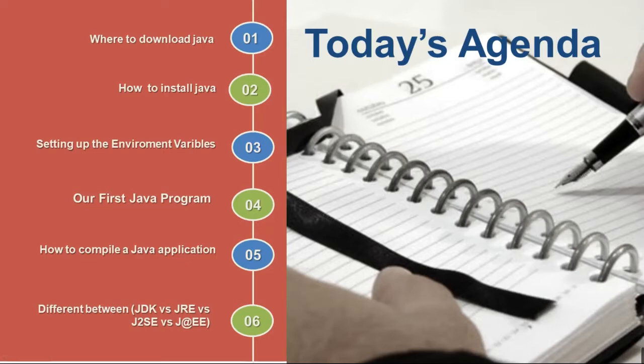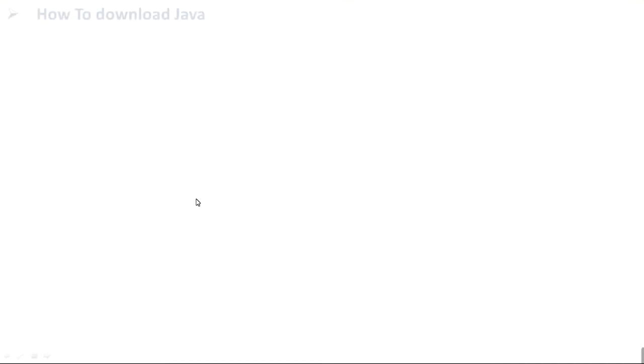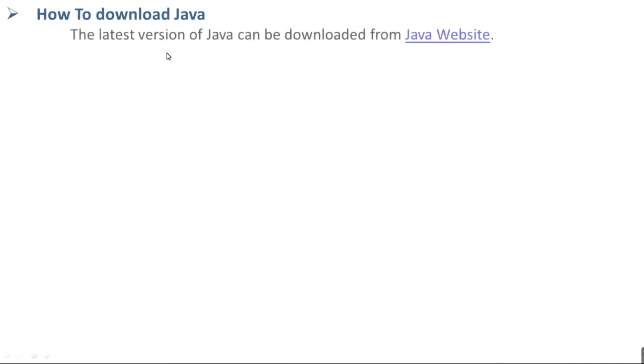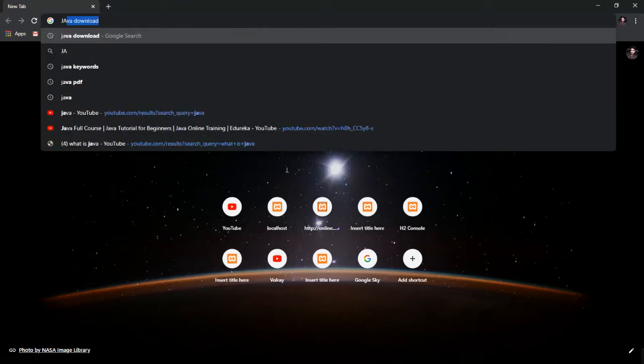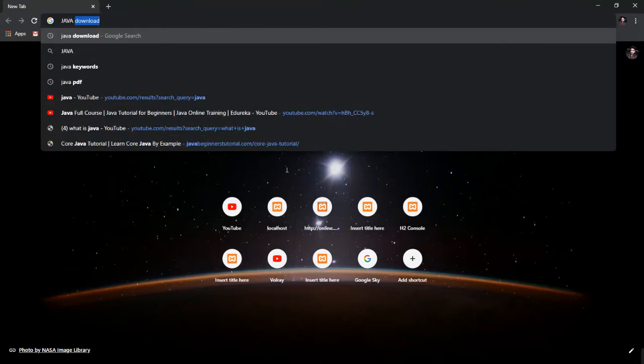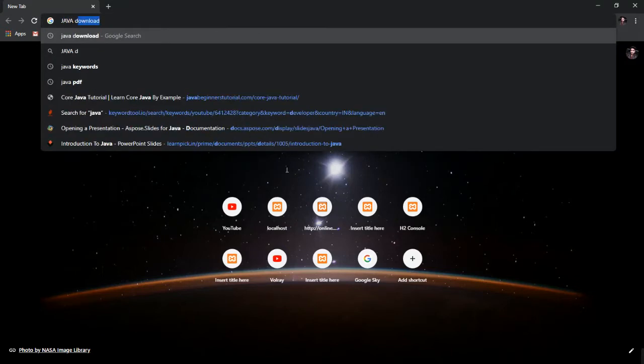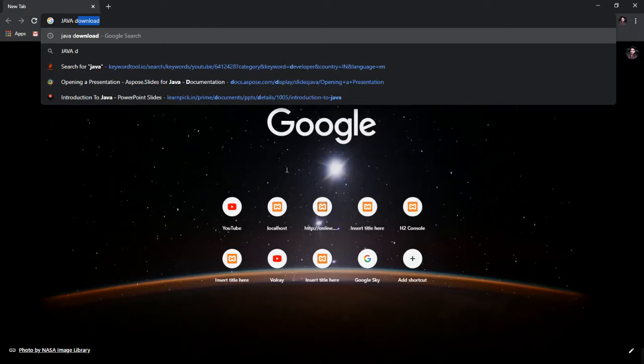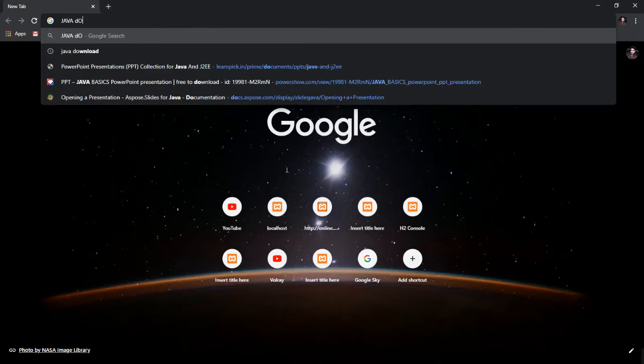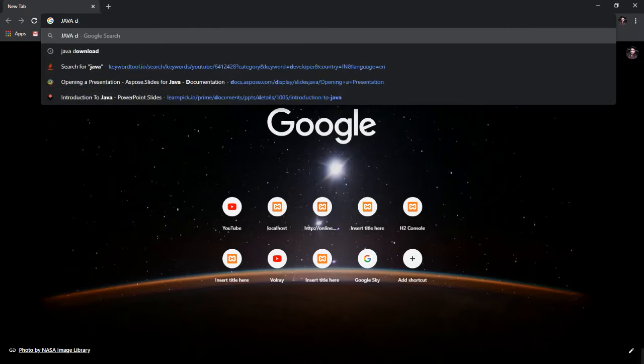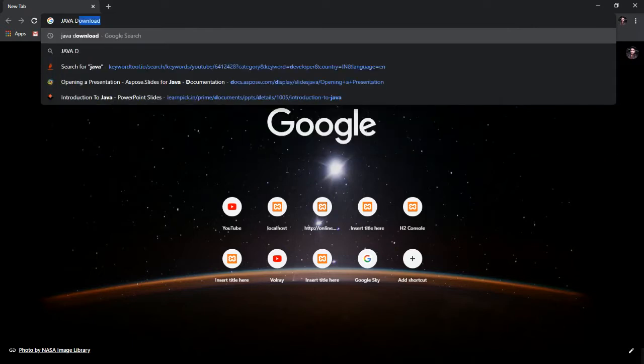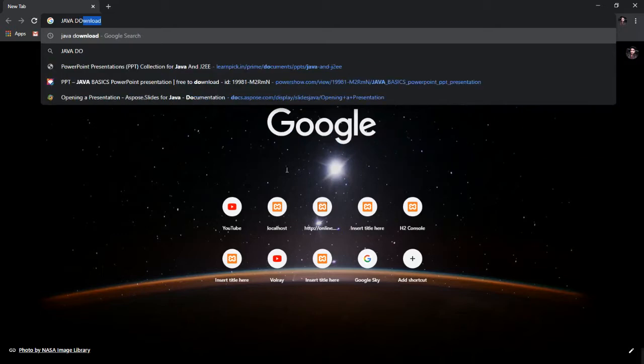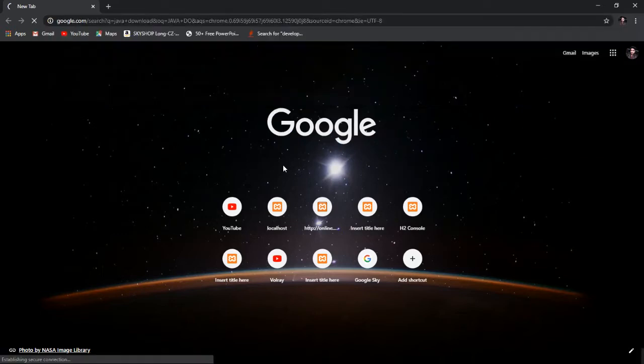How to download Java? The latest version of Java can be downloaded from Java website. Open your Chrome browser, Firefox, or anyone that you have and search Java download and press Enter.